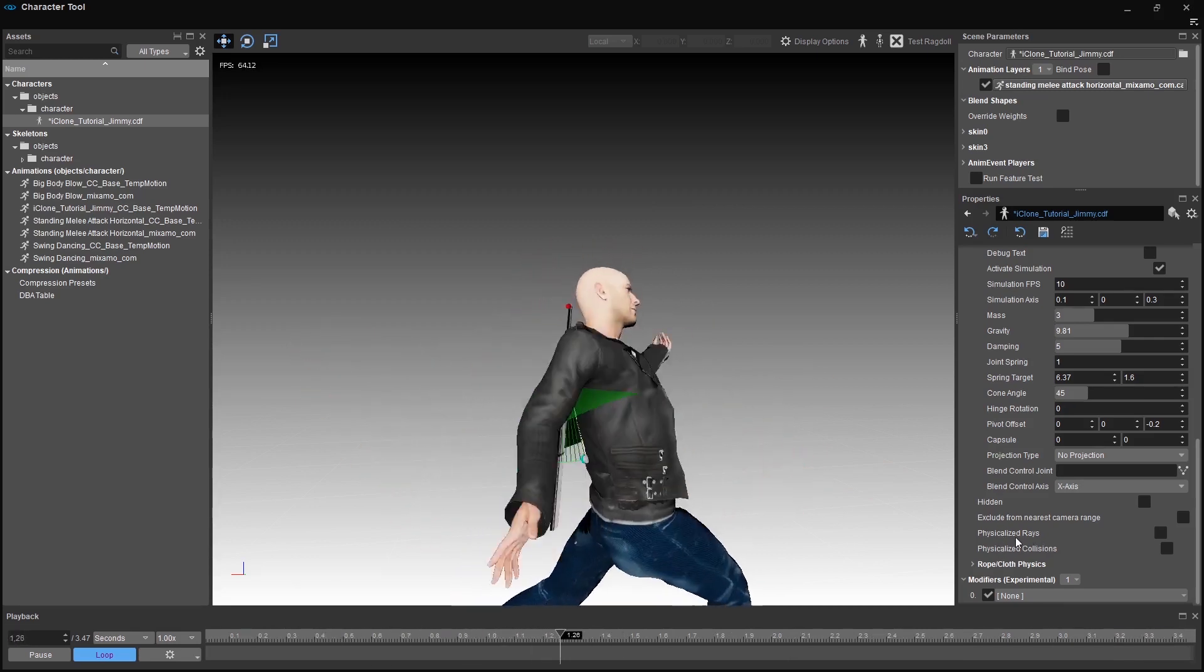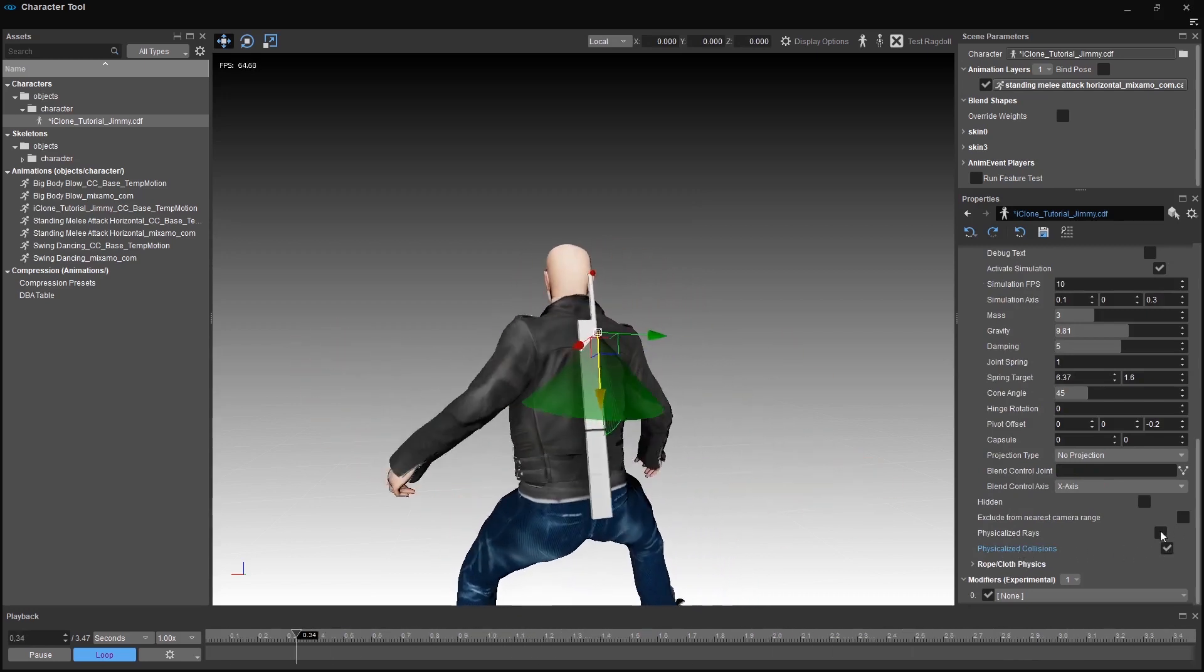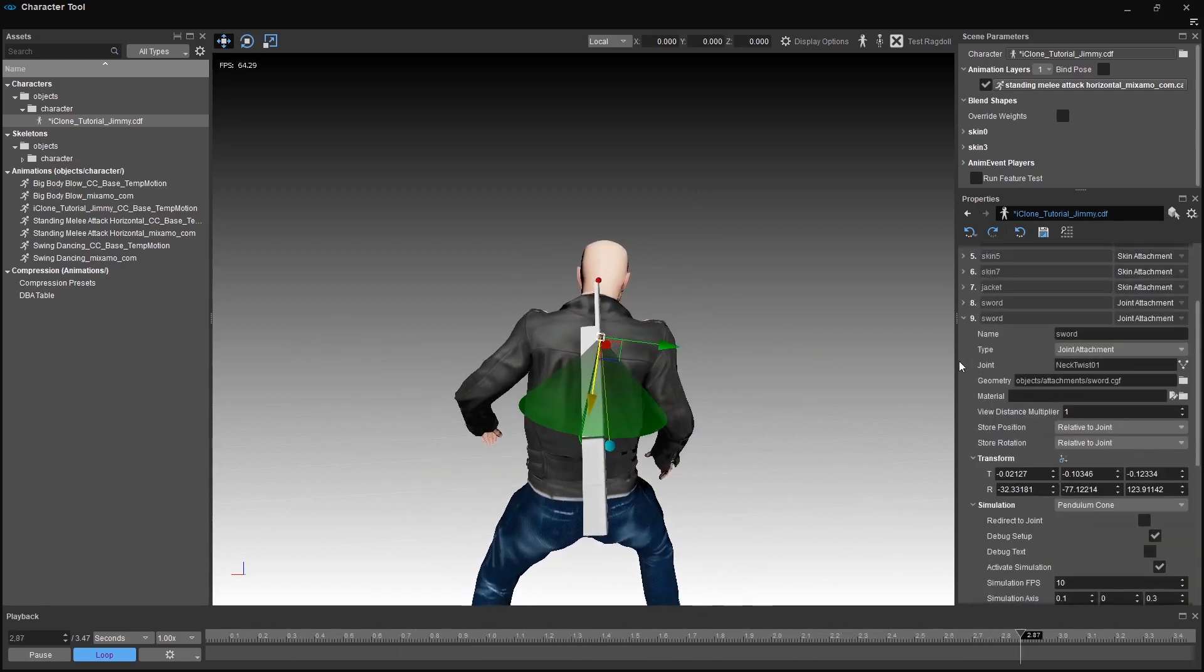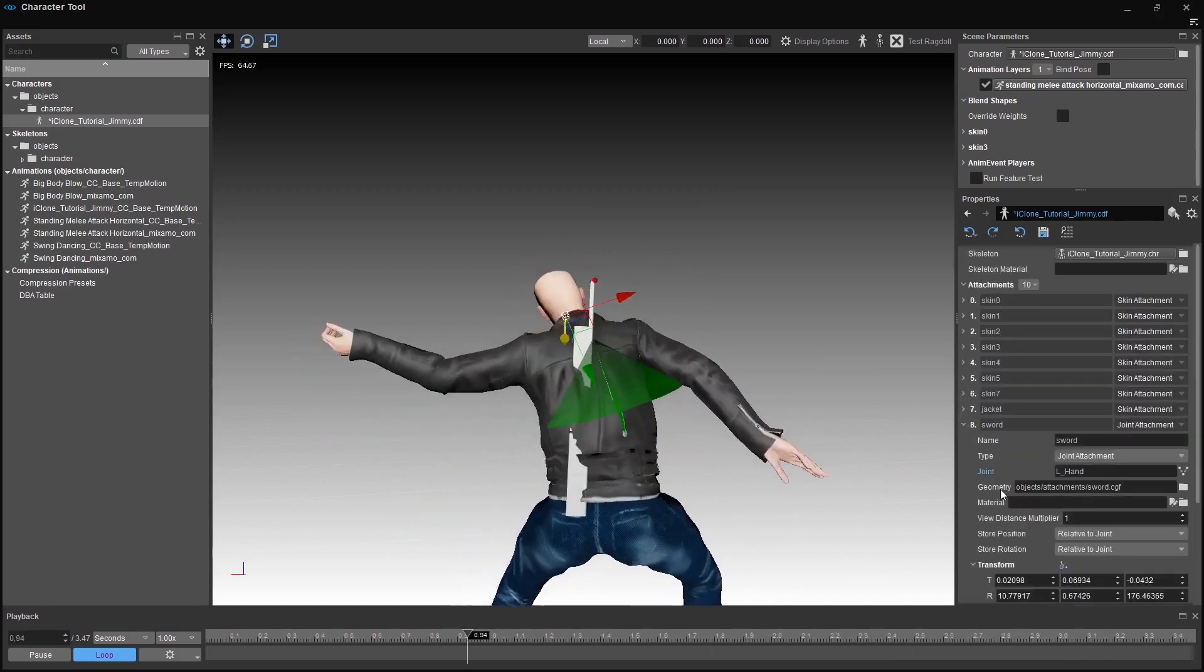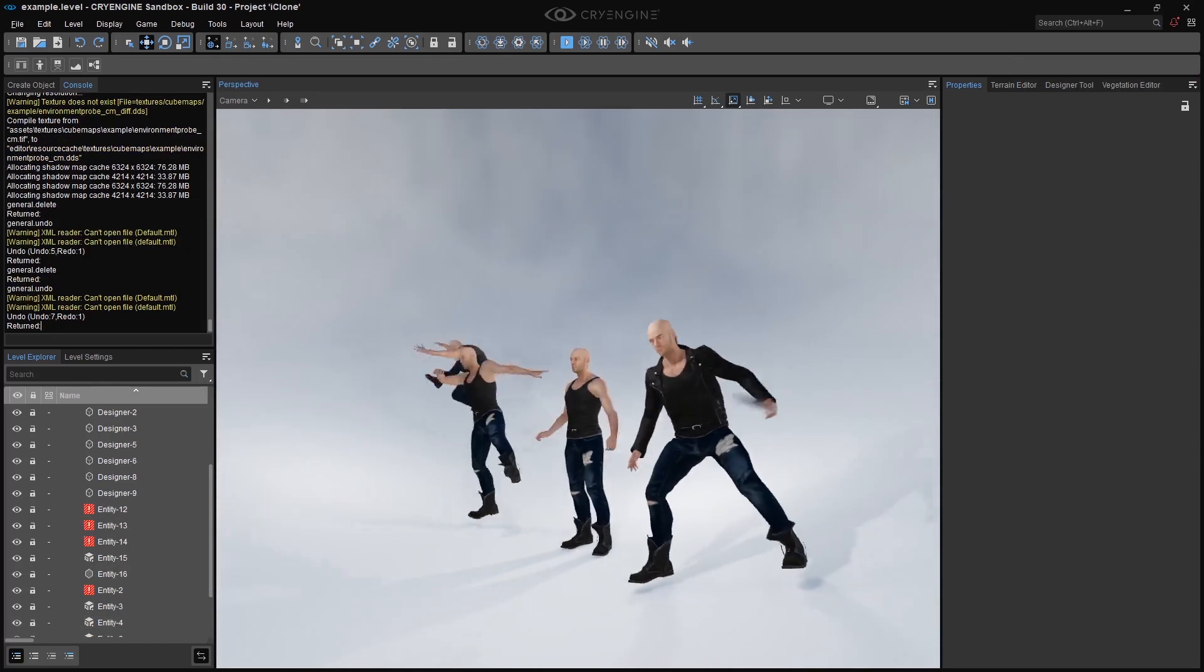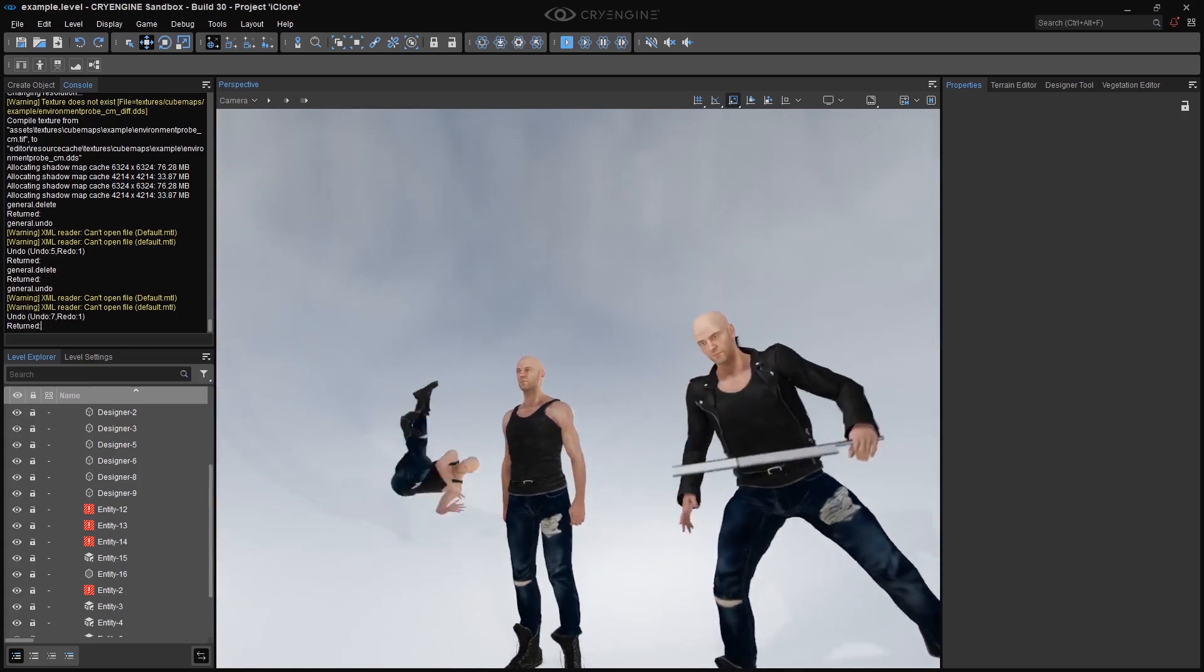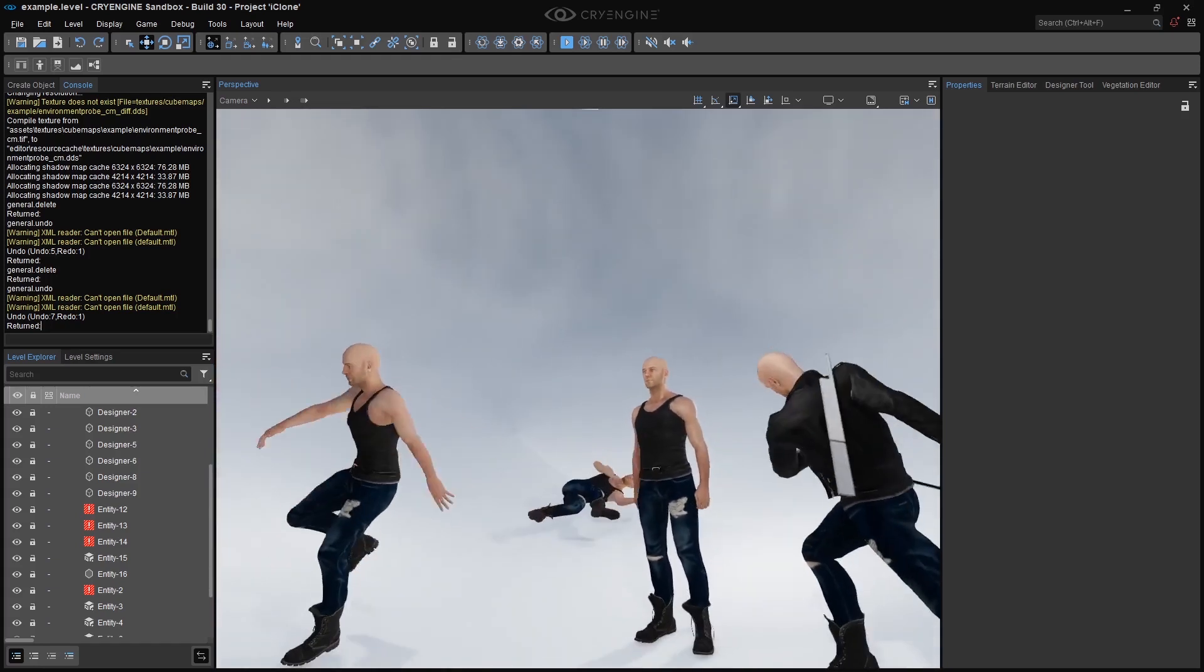And what's left is physical rays allows the object to be hit by ray casts by default. Physicalized collision, this option allows other objects in the world to interact with this simulation. A physical ball would be able to hit our sword for example. To have a small breakdown for the world of physics in CryEngine and the character tool. We are having a simpler physics simulation here in the attachments and they are not interacting with the physical world in our level. It's not part of the physics engine, it's part of cry animation.